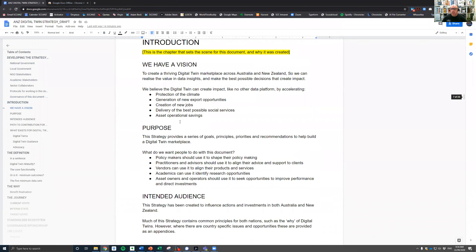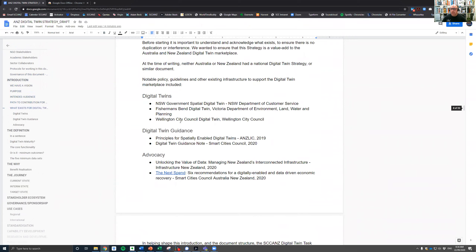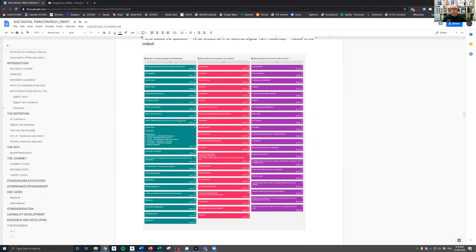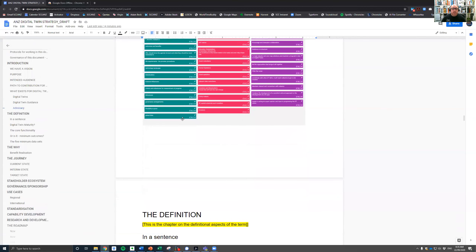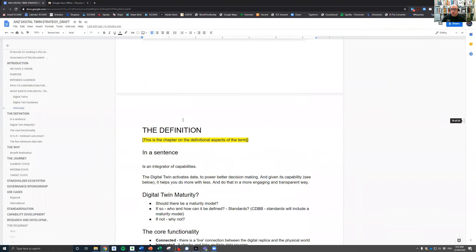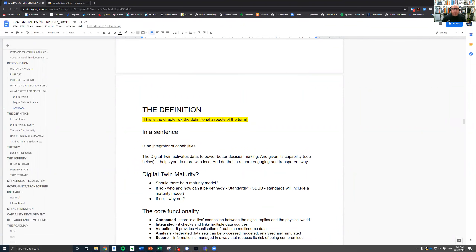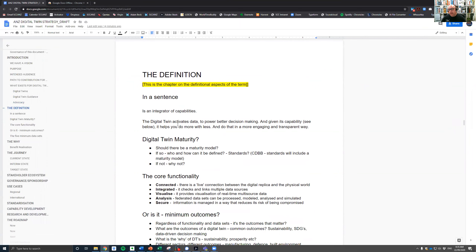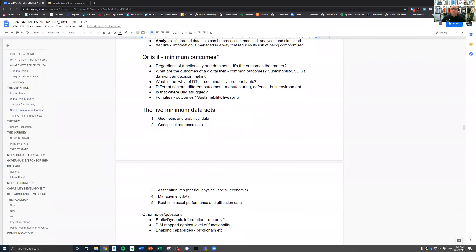We've started to build out the document and placed a number of outputs from the digital twin task force created over the past three to four months. We've asked ourselves a number of questions and we're very transparent — our discovery boards are pasted into the document so stakeholders and collaborators can review, challenge and question, and hopefully co-create and build out this document over time.